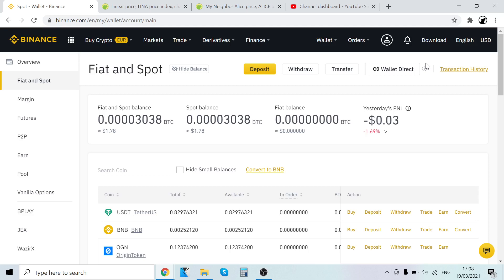Also, for example, on Bitrue, when you sign up, you will get many bonuses there as well. So definitely check them out.